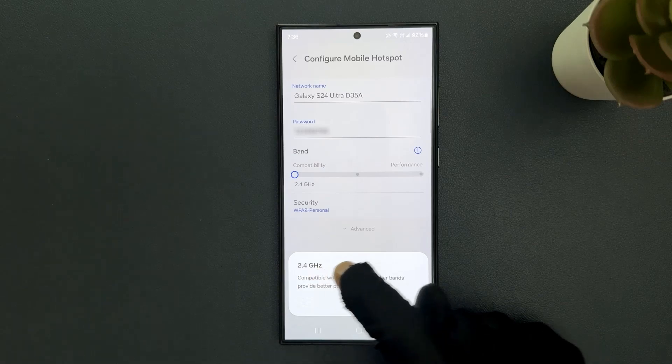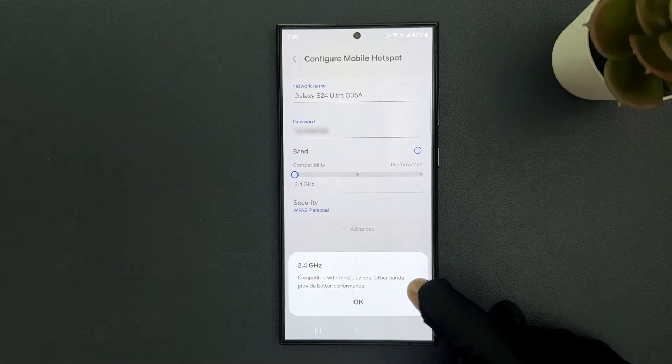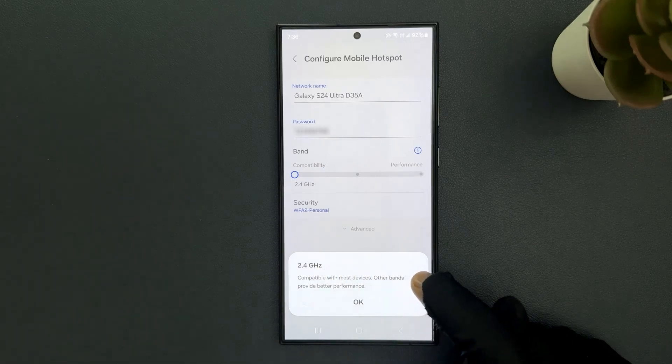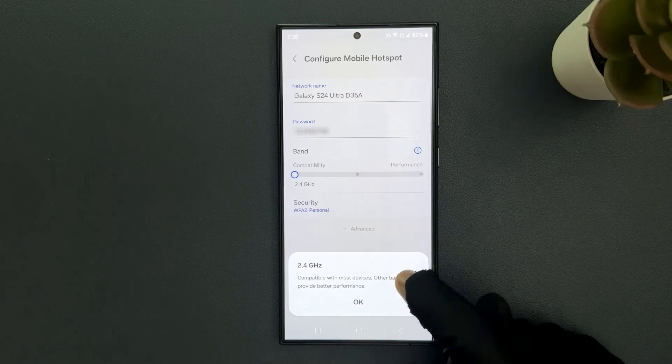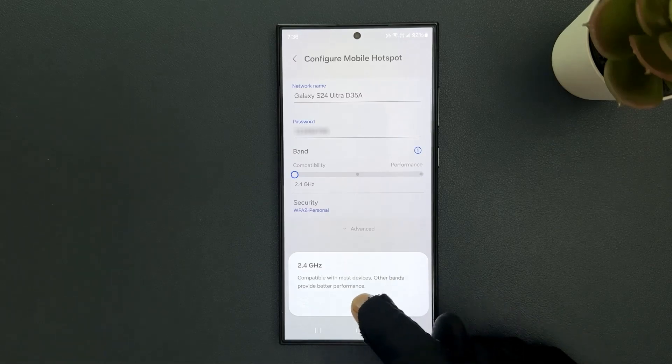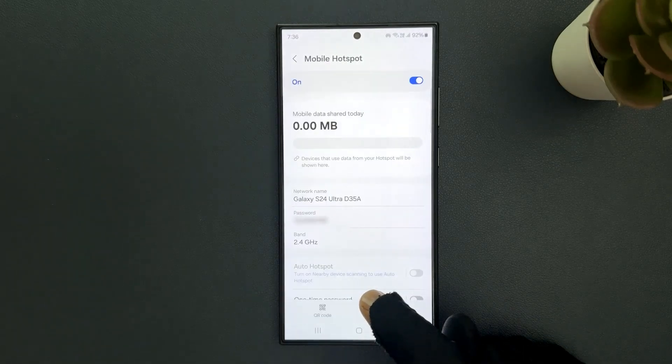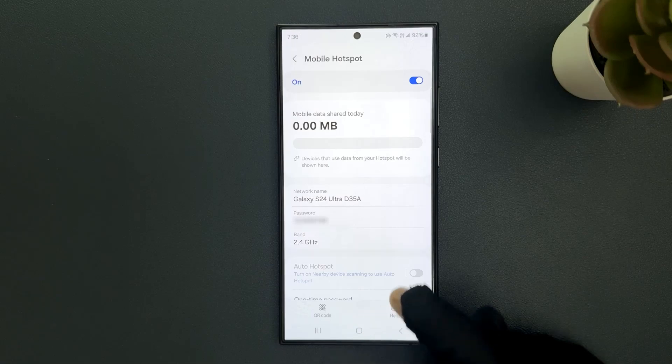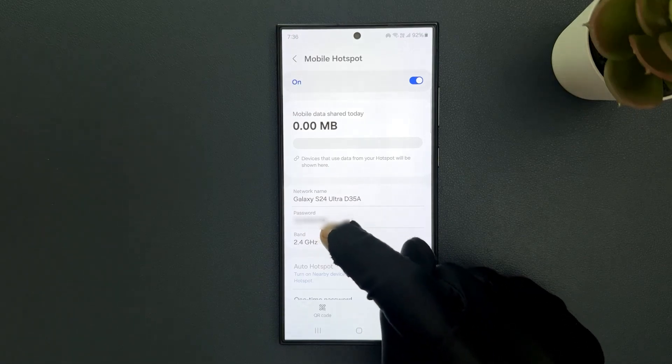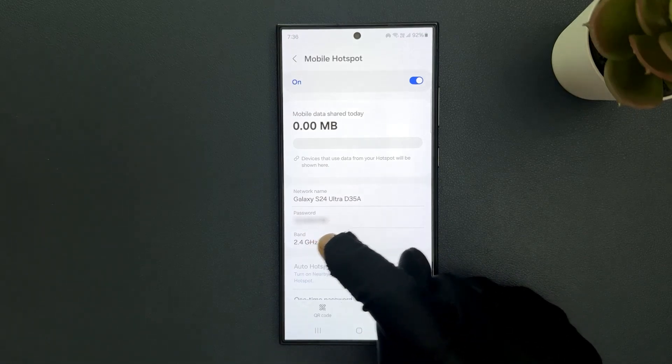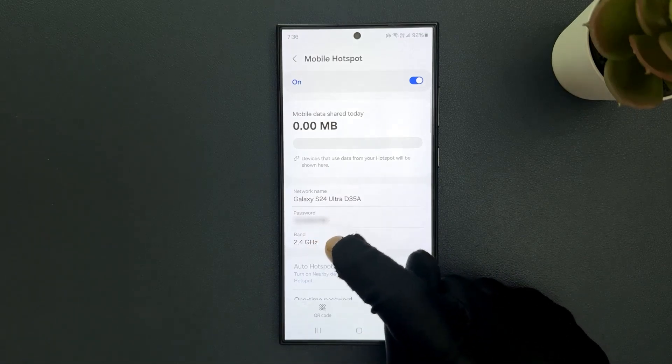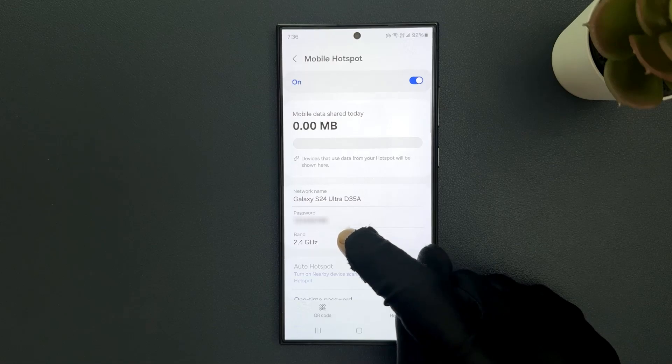2.4 GHz is compatible with most devices, but other bands provide better performance. So let me tap on OK. You can see the mobile hotspot band is set to 2.4 GHz in my case.